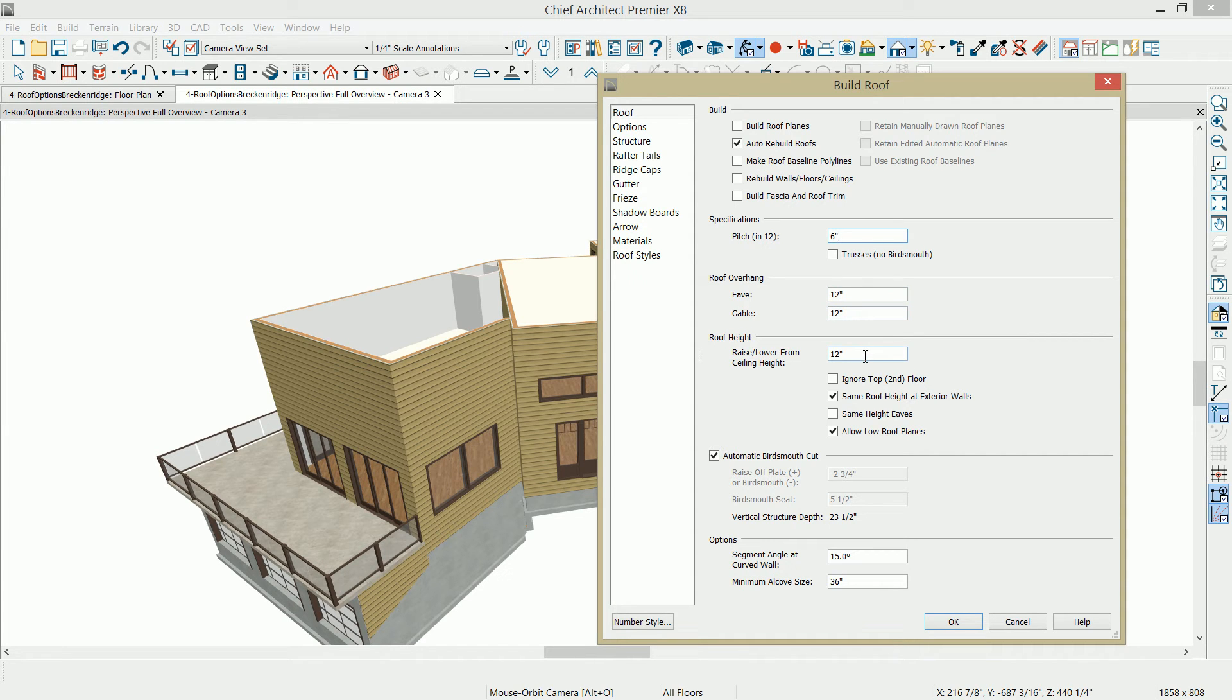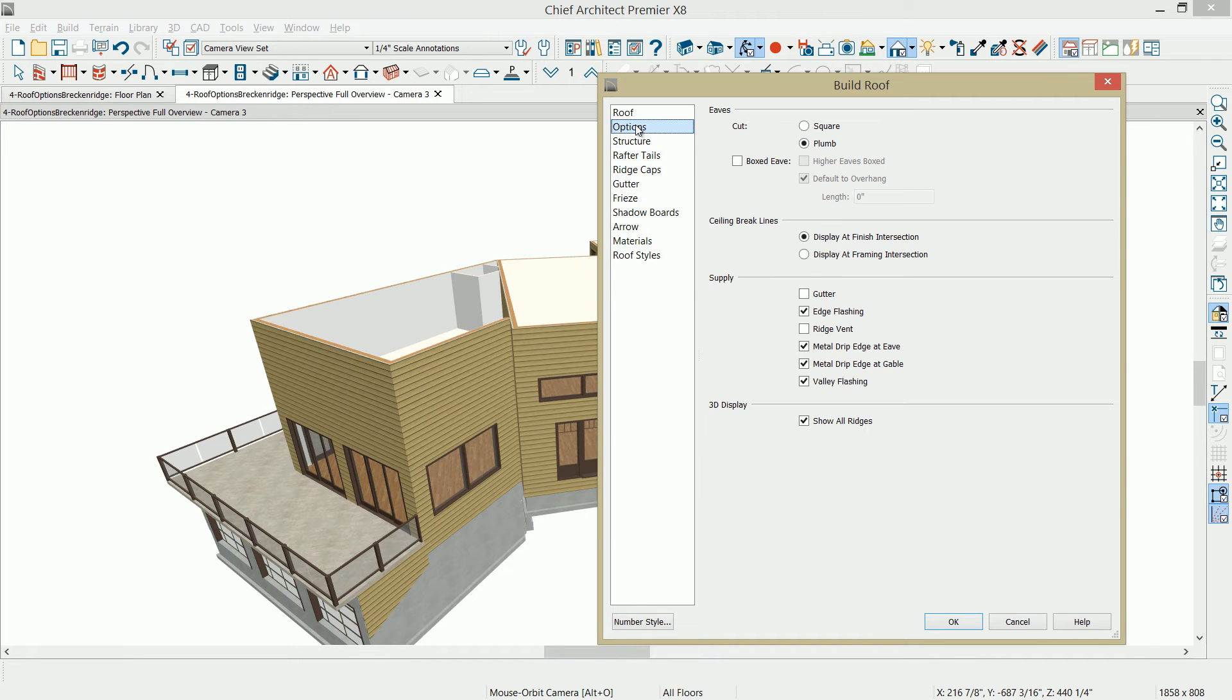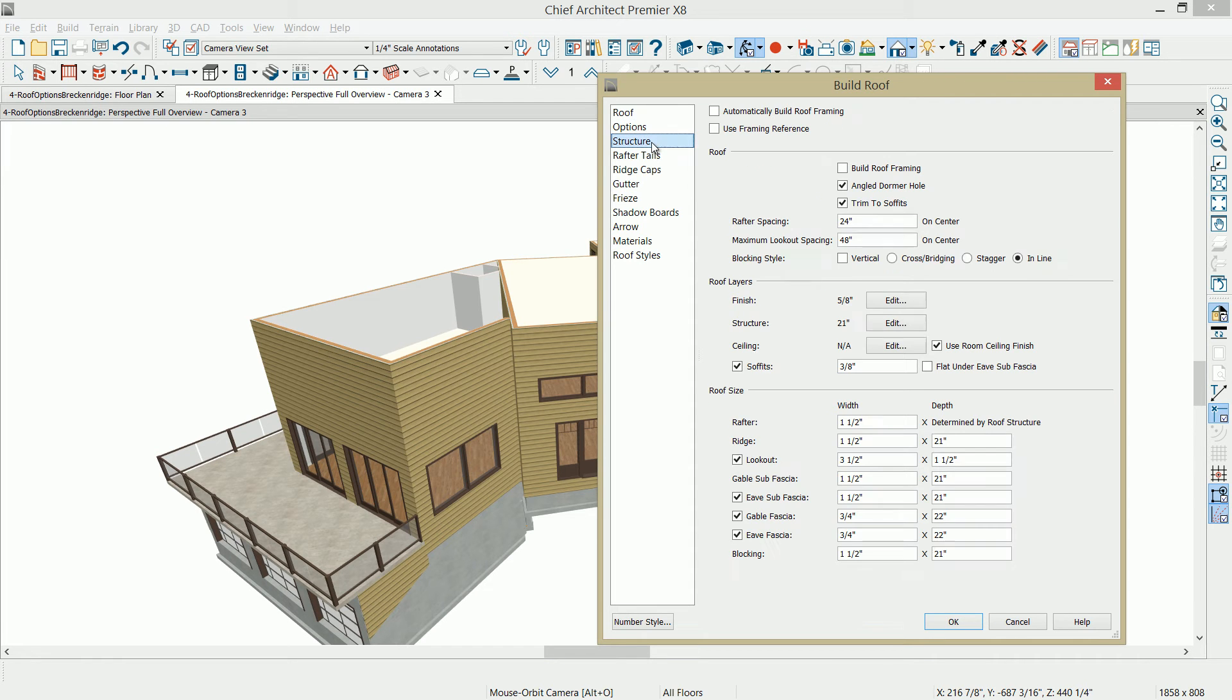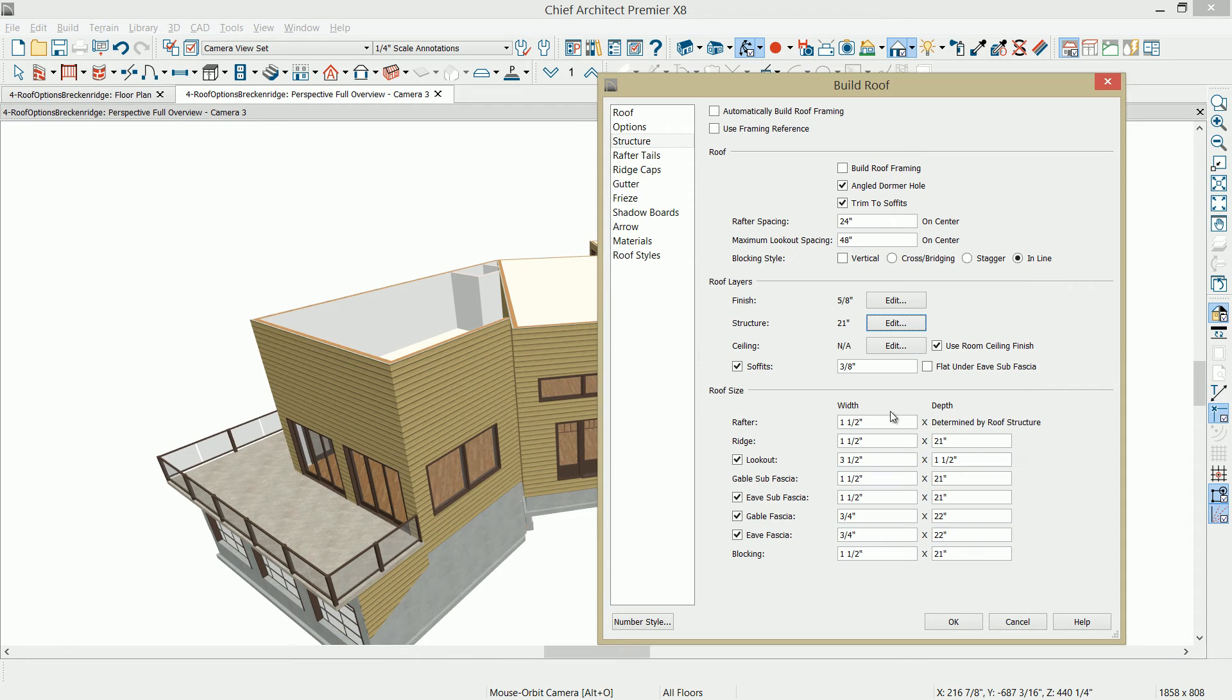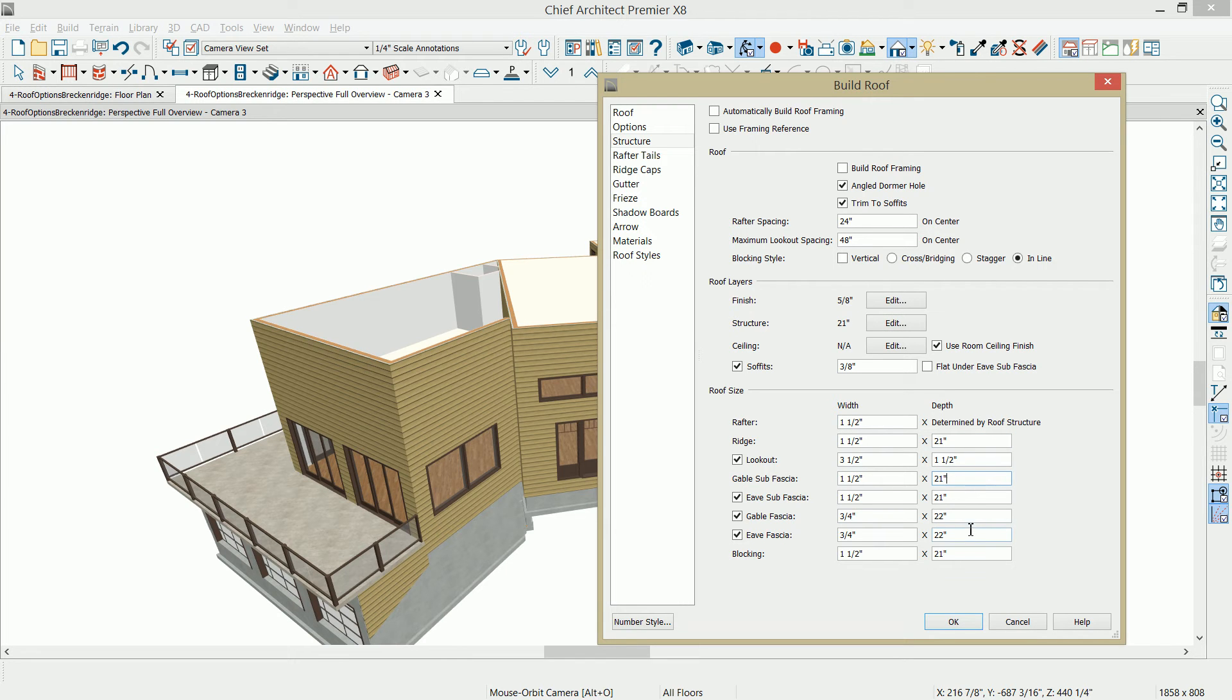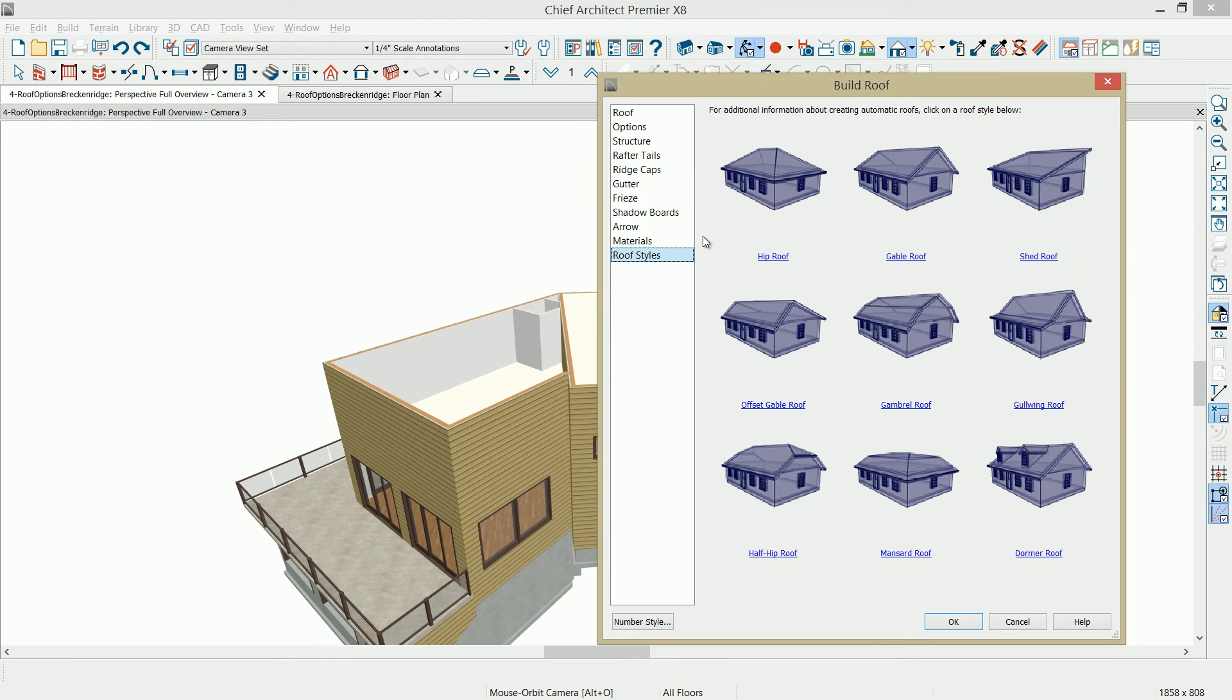My roof height is going to form an energy heel at 12 inches off the top of the plate. I have a plumb cut for my eave, and on the structure, a fairly thick structure for my roof framing. I've got it 21 inches using an I joist. And then for some of my framing components following that 21 inches, I've got a sub fascia at 21 inches and finally my gable and eave fascia at 22 inches.